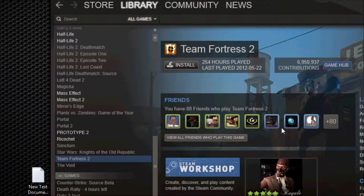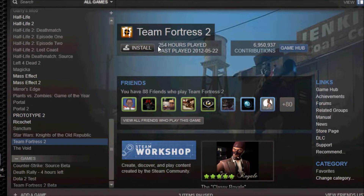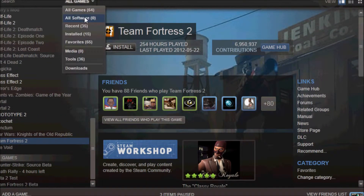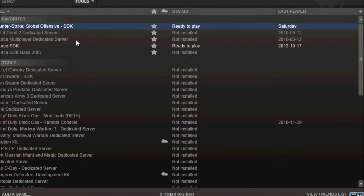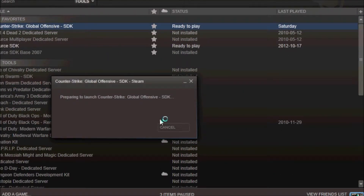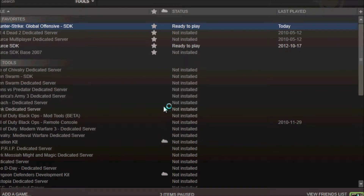Hello guys, in this tutorial I'm going to show you how to fix the terrorist model problem in Hammer Editor for Counter-Strike Global Offensive. So what you're going to do is go to tools and start up your Counter-Strike Global Offensive SDK so that you can start Hammer Editor.